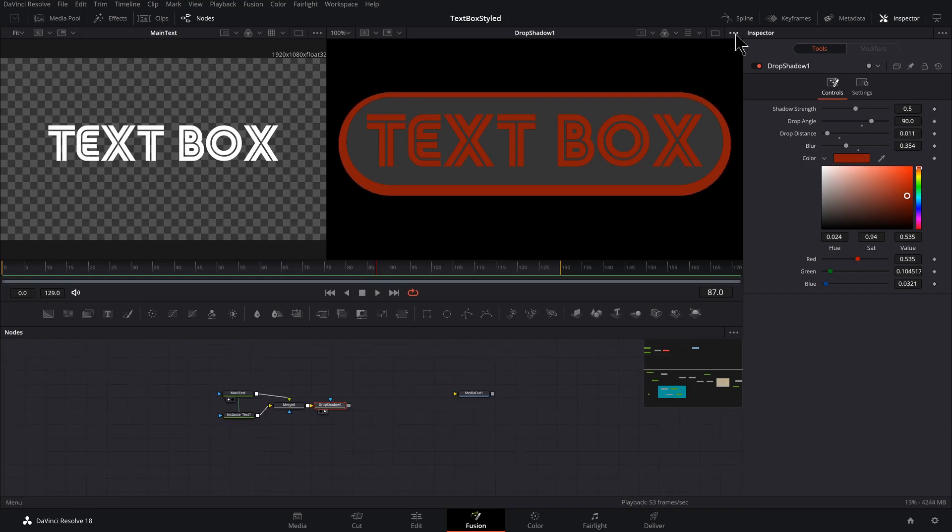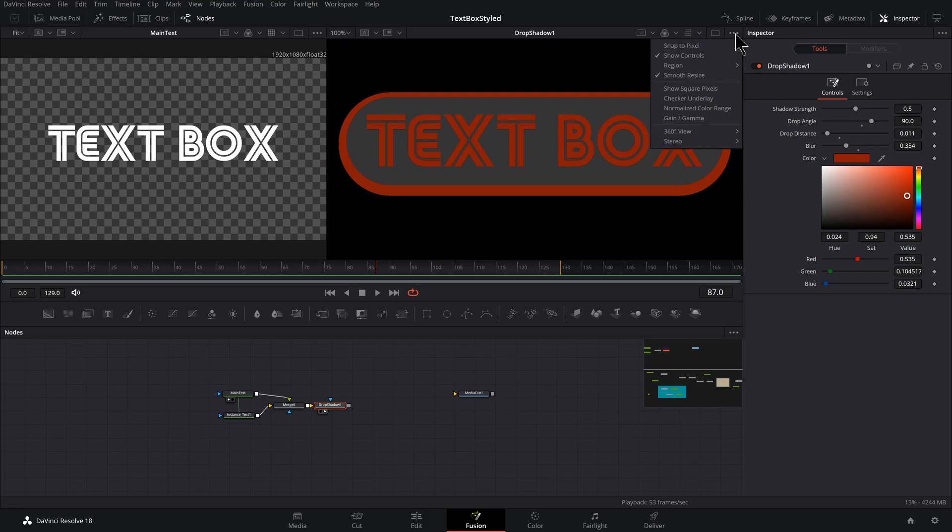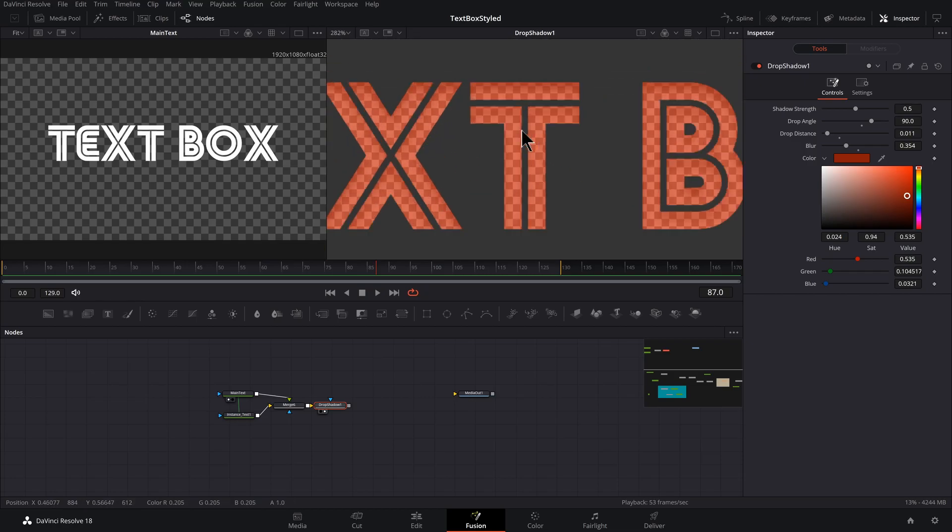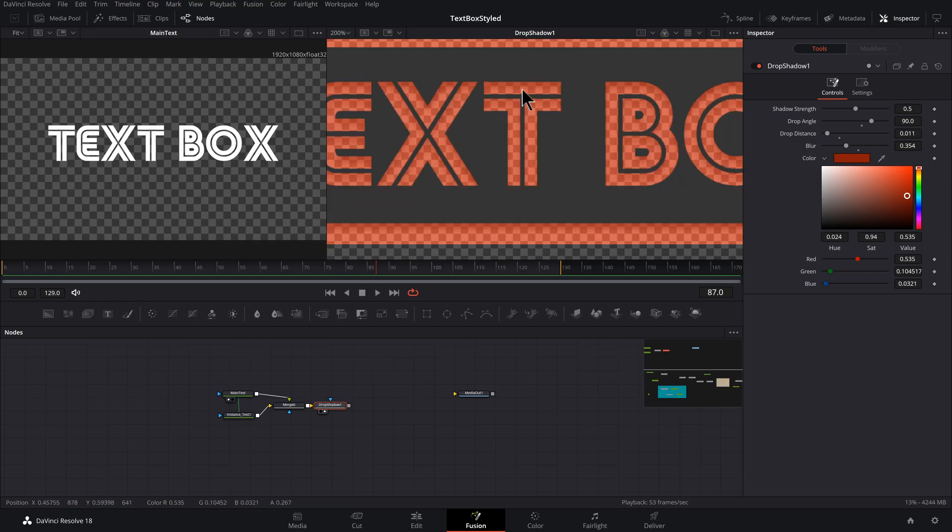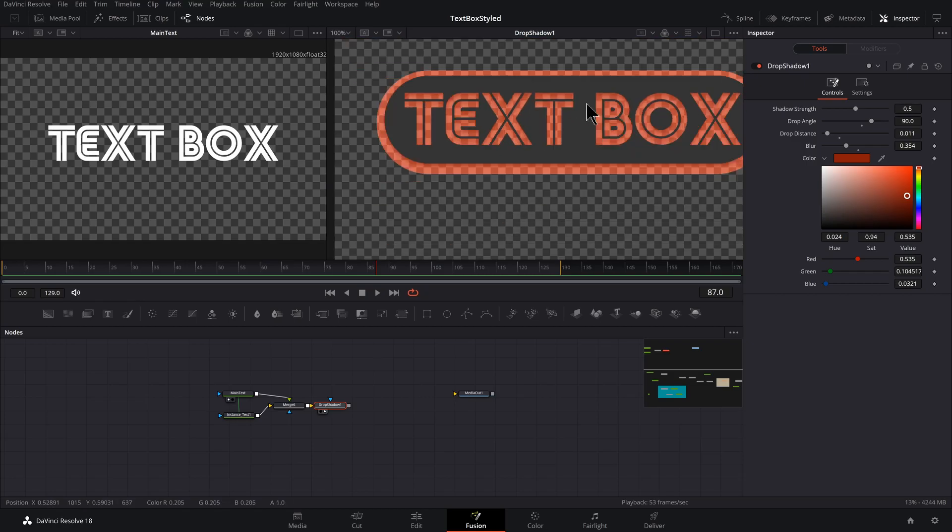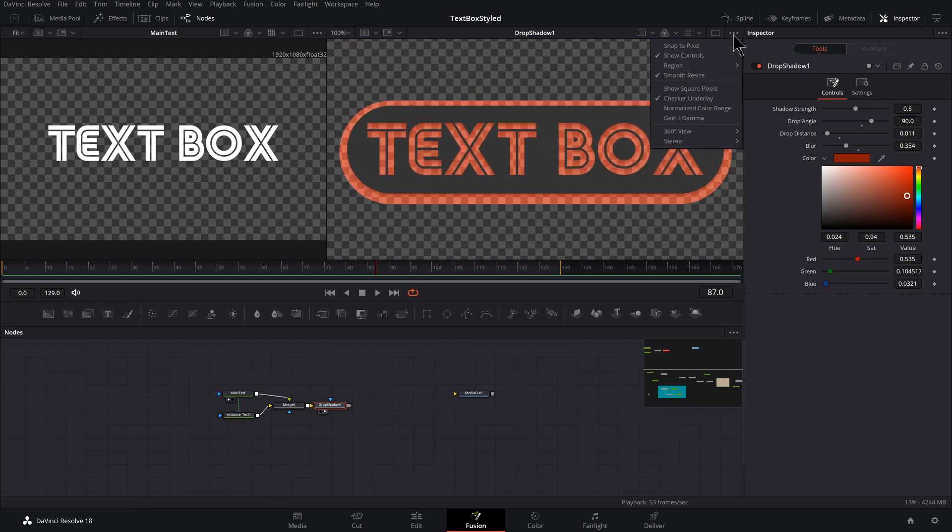And just as a sneak peek for what's going on, I can click on these three dots, go to checker underlay. And you could see we do have some transparency going on. I'm going to turn it back off for now.